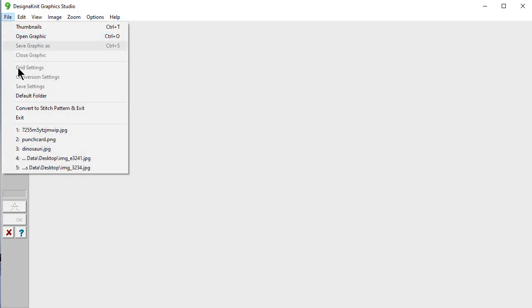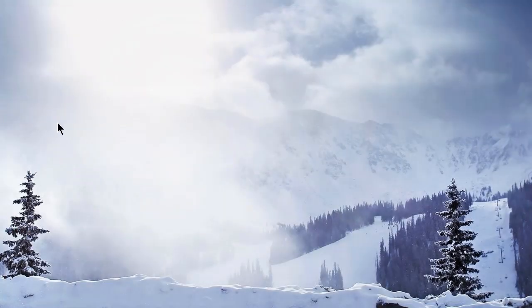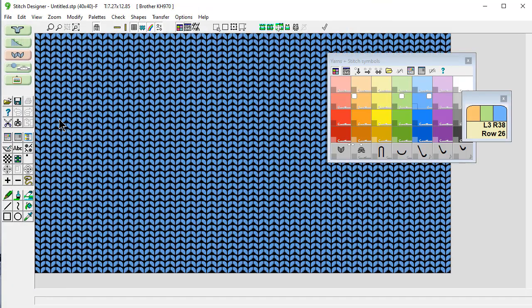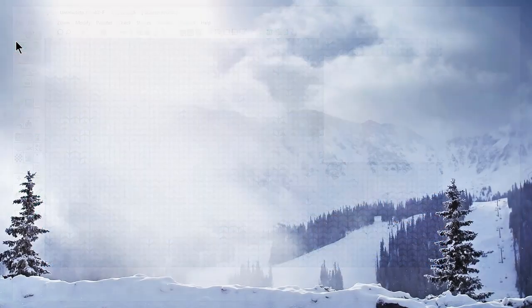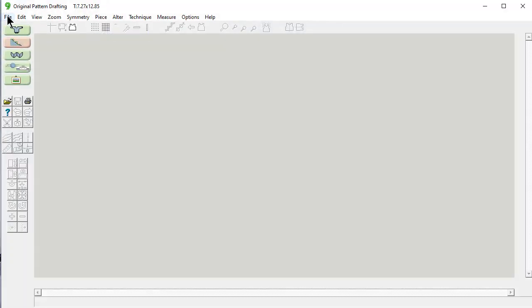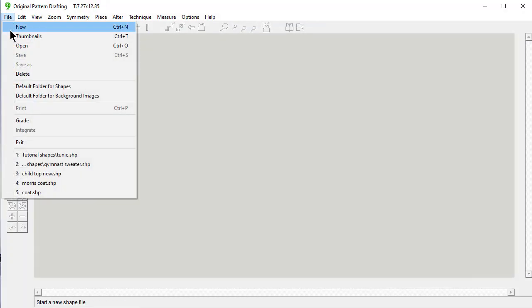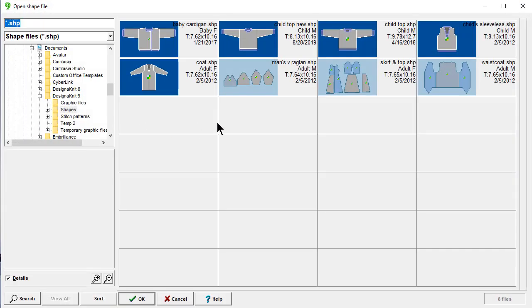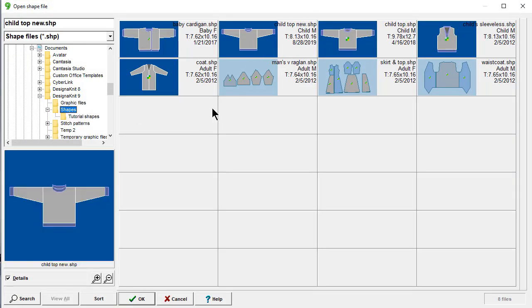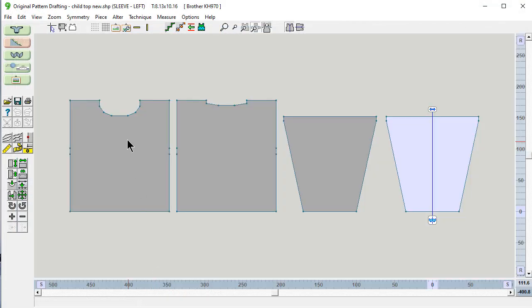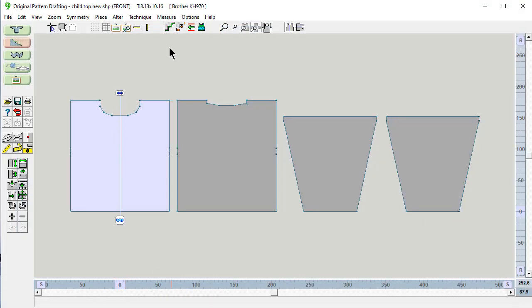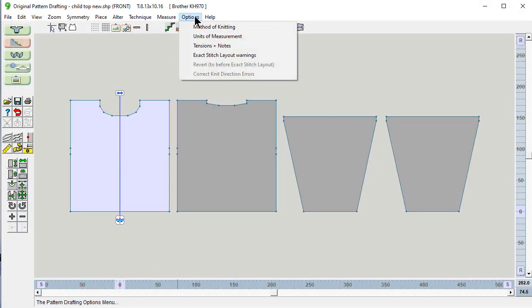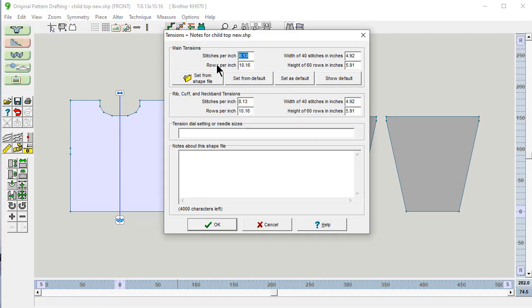Before we do this, let's exit out of this for a second and go into original pattern drafting and say file thumbnails. A child's top. This is the one that comes with DesignKnit. The tensions that I'm using.